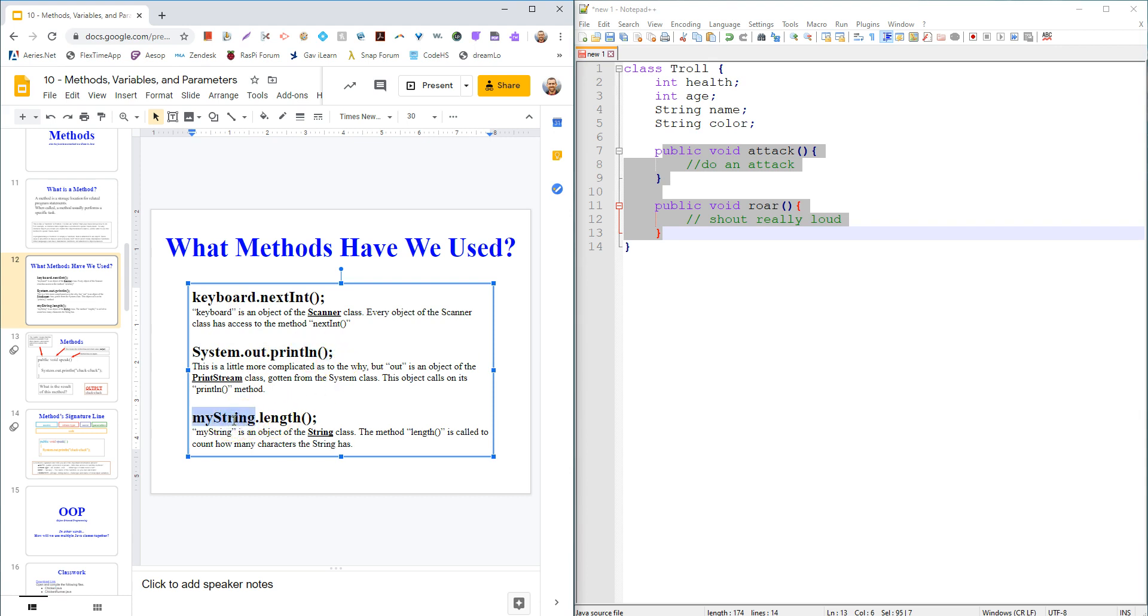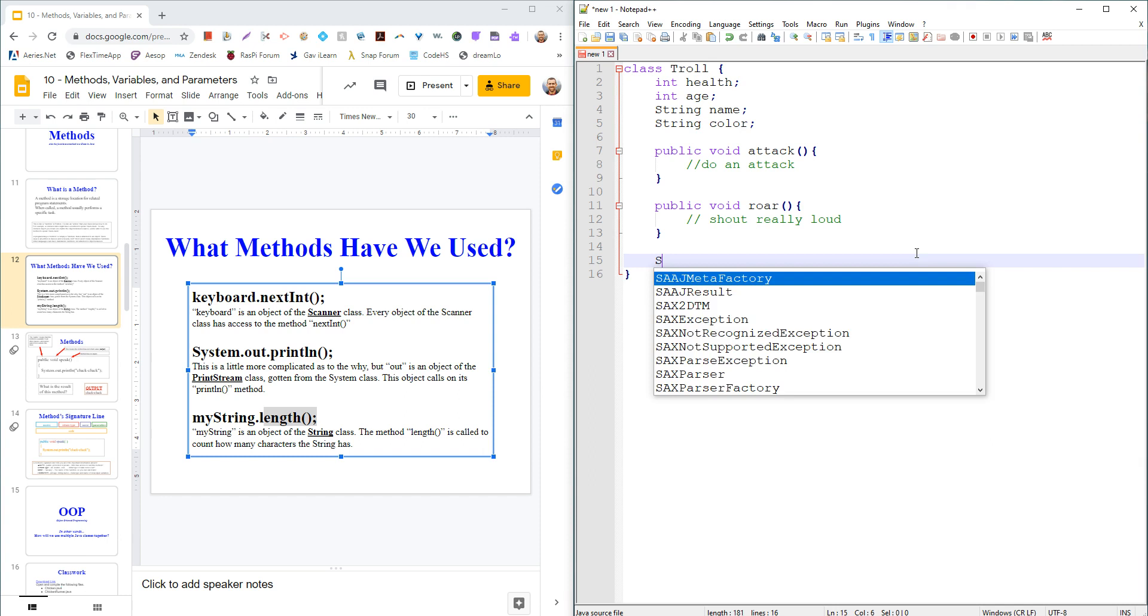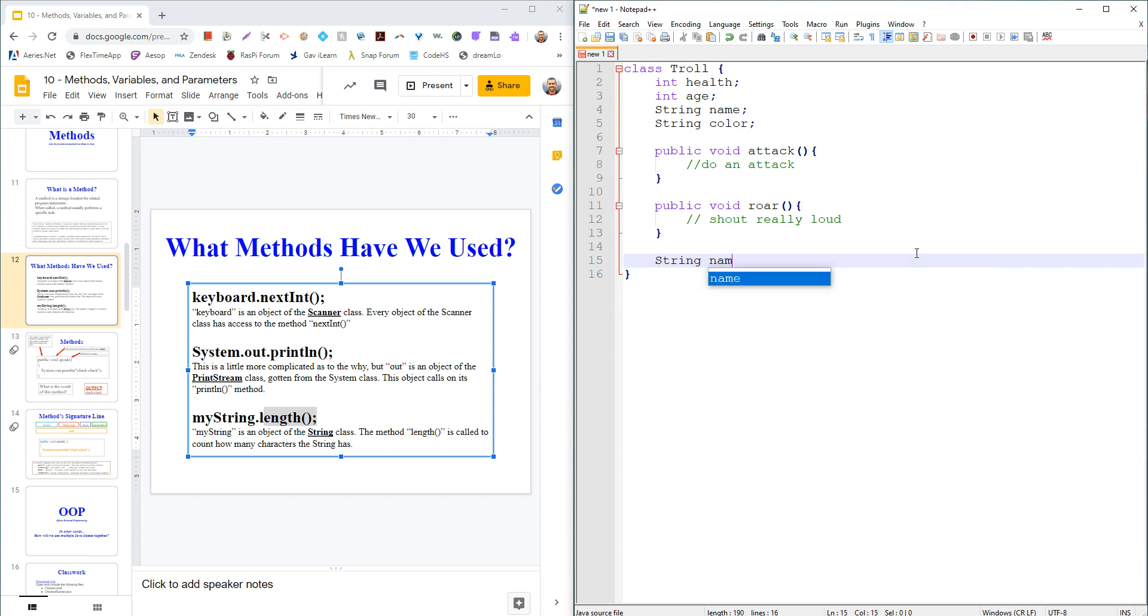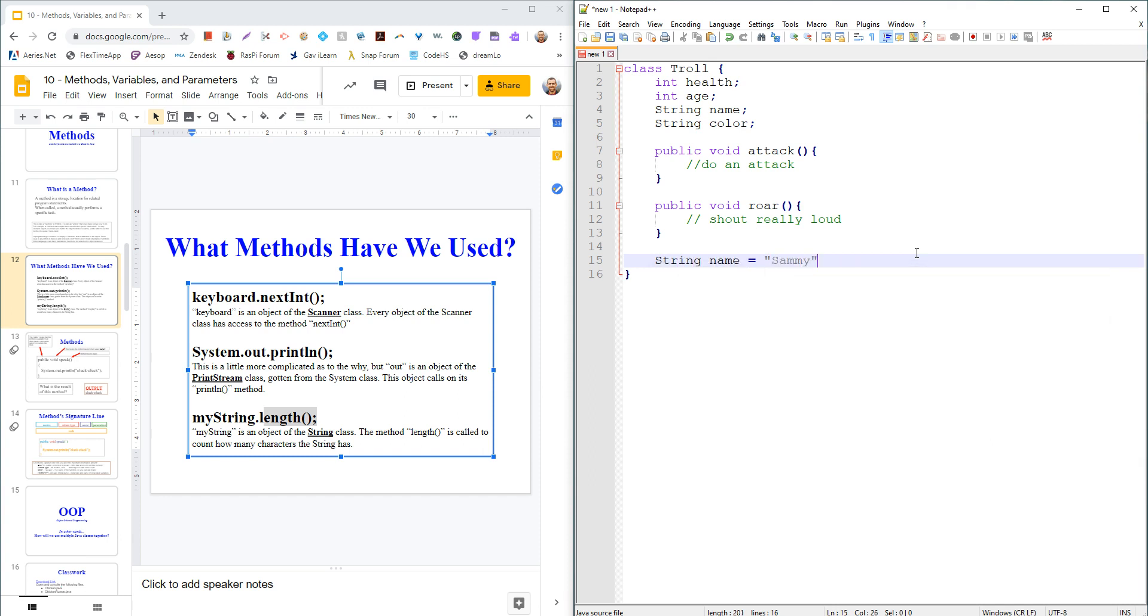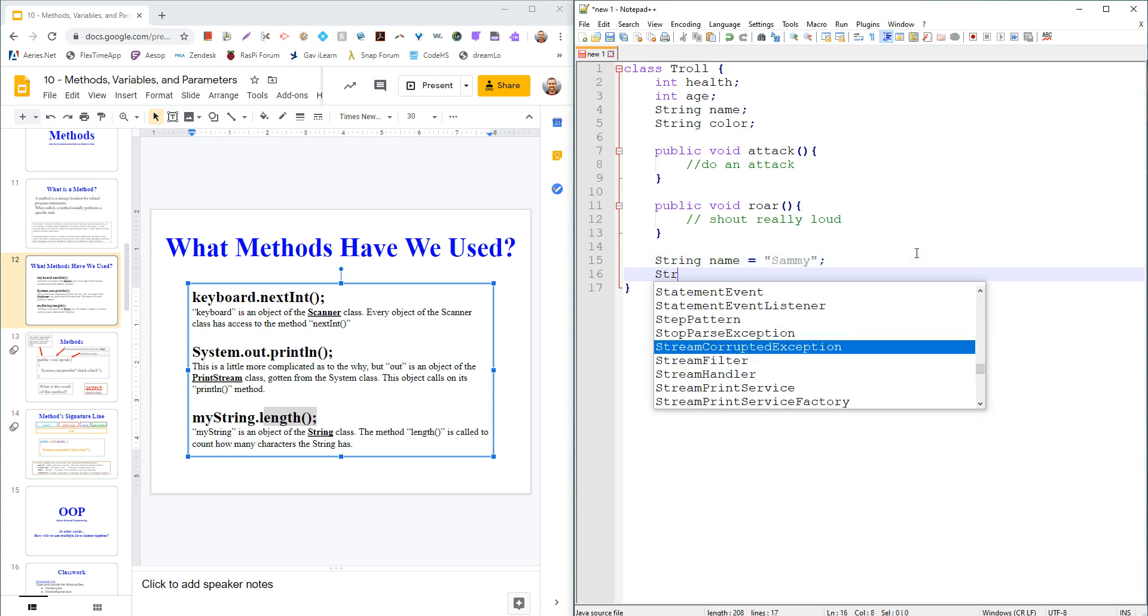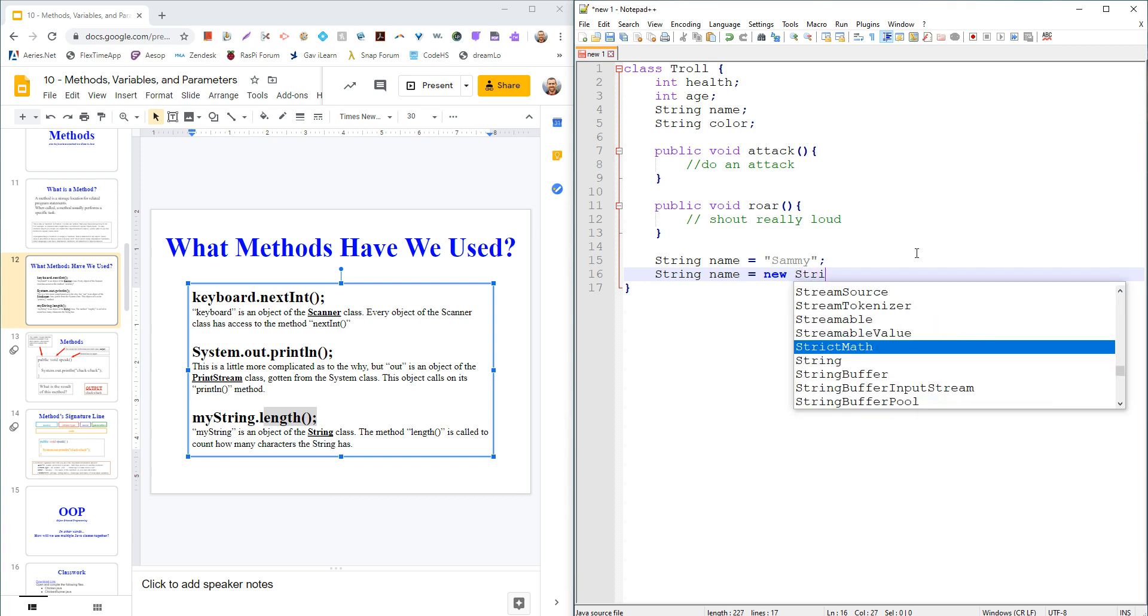Out is actually an object of the print stream, which comes from system. And so this object right here can call its method to print line or to print. Anytime you make a string, because it's a non-primitive, that's actually an object. And so then you can call on its methods.